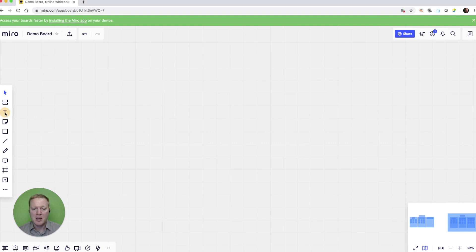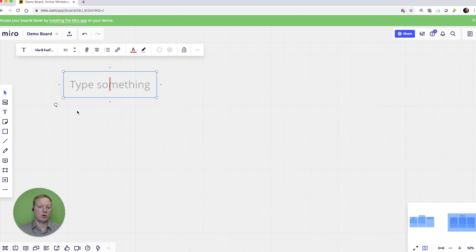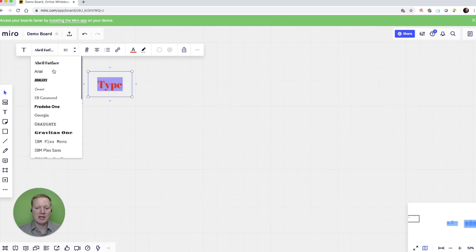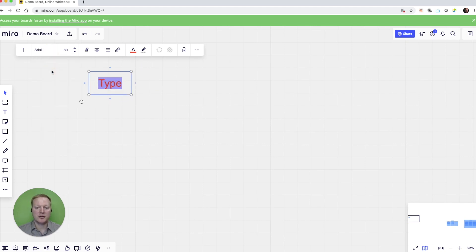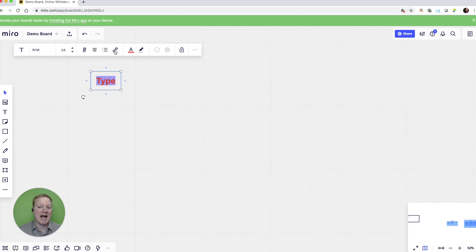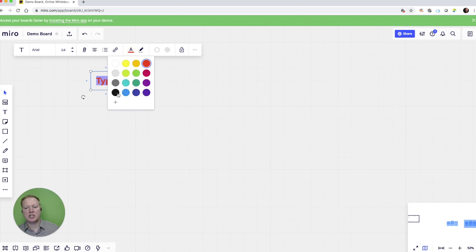Let's start simple with the basic functions that we see here on the left side of the screen. If we have a text box, it works like any other collaborative text box. I can type anything I want, change the font style, the font size, if it's bold, if it's underlined, add links, add bullets, change the font color.